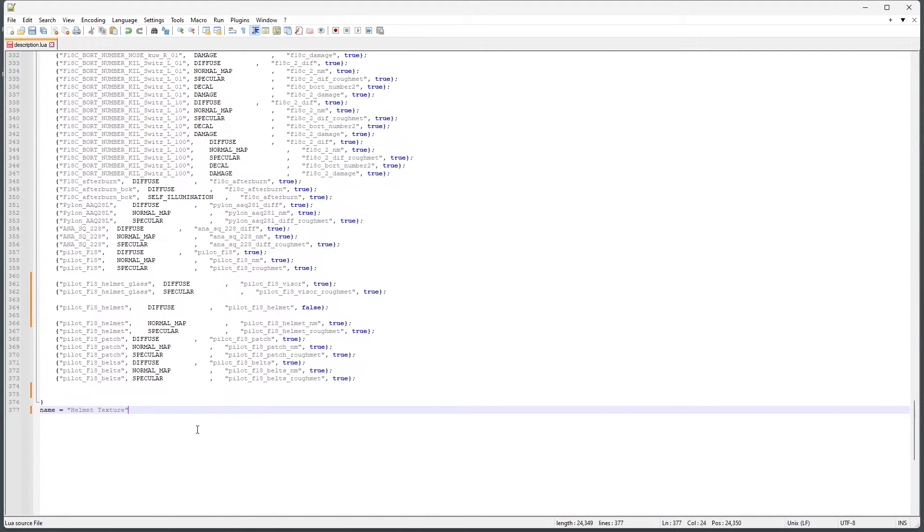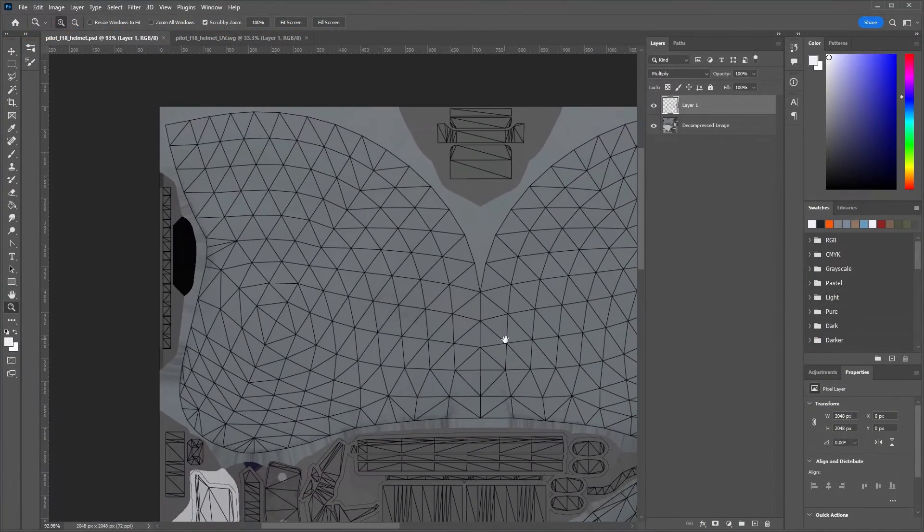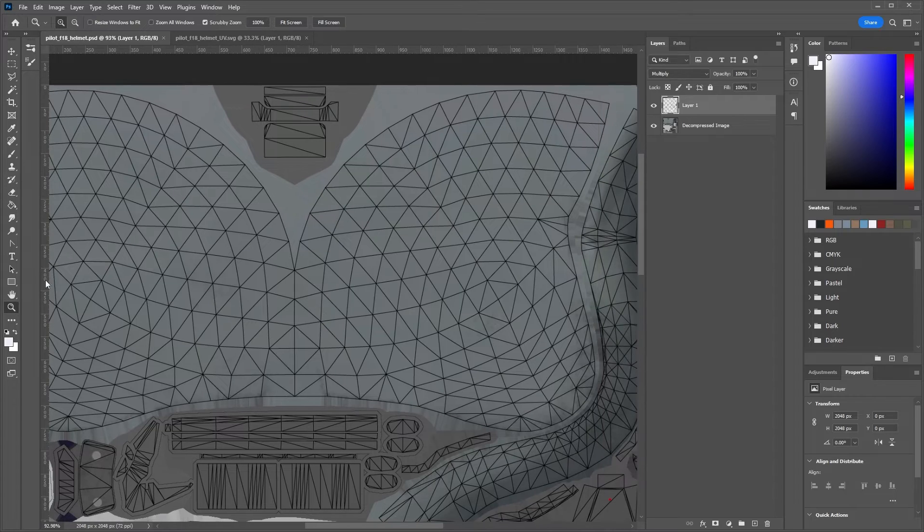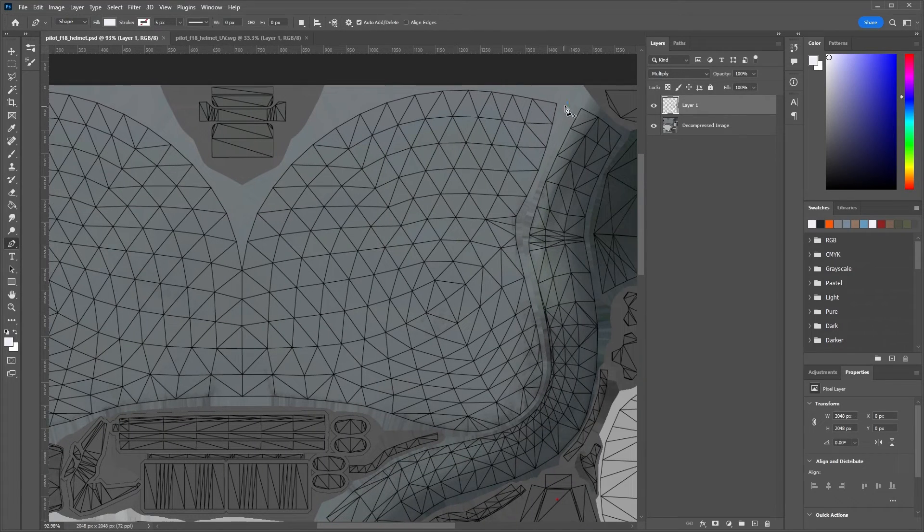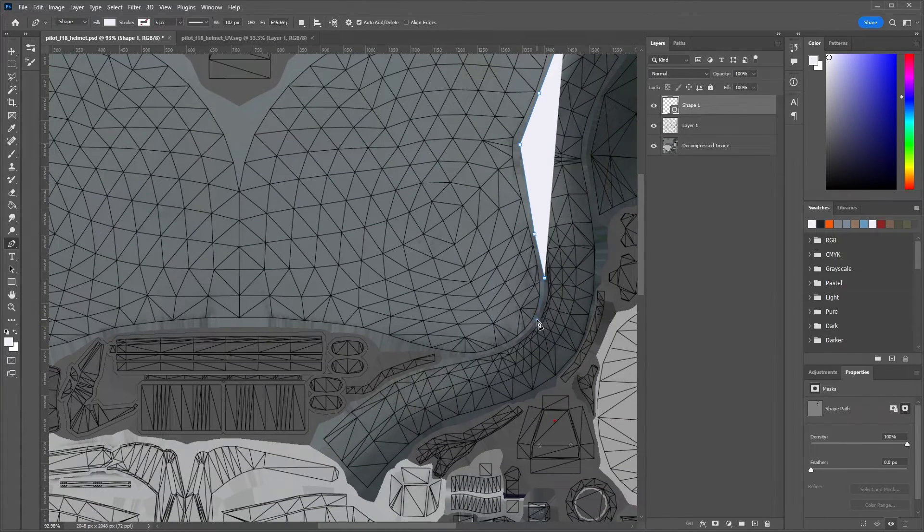With our description file set up and in our custom livery folder, we can create and export a new texture file. For this, I'm simply going to put some bright orange on the main part of the helmet and export it as a DDS file.